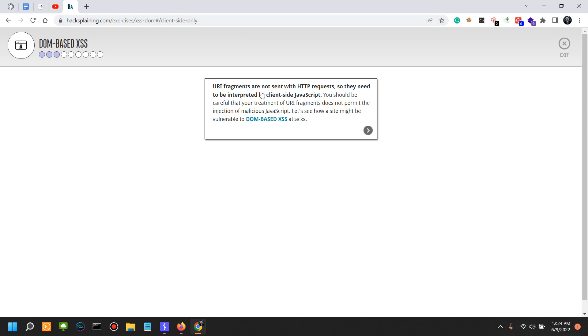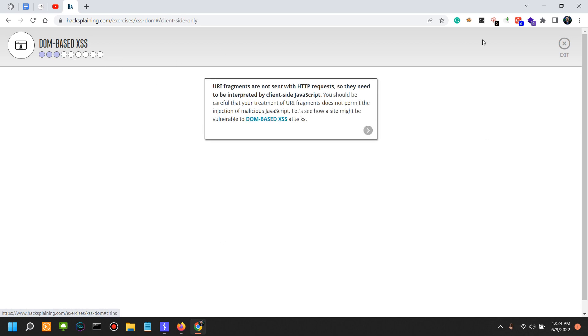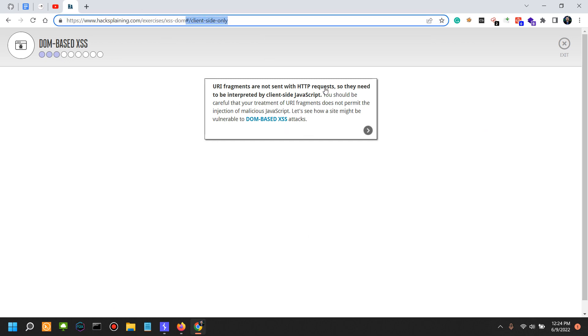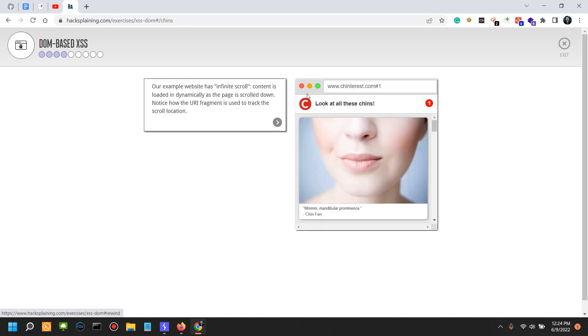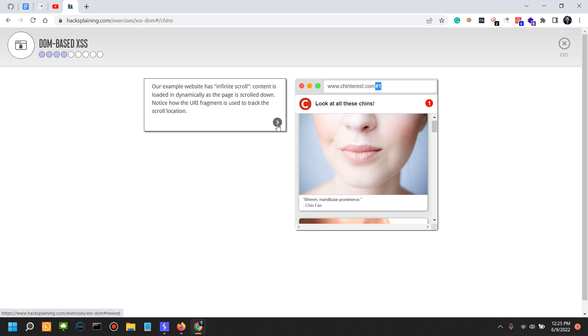After the hash sign, when you're going to see something like that, you often see that in pages such as in this one. For example, you should be careful that your treatment of URI fragments does not permit the injection of malicious JavaScript afterwards. Let's see how a site might be vulnerable to DOM-based XSS attacks. Our example website has infinite scroll content, so it's loaded dynamically. You also see this in Wikipedia and in pages with multiple sections—you're using the hash to actually jump from one section to another. Notice how the URI fragment is used to track the scroll location.